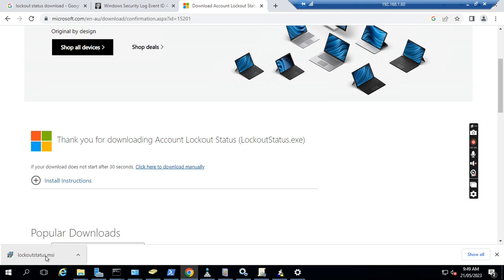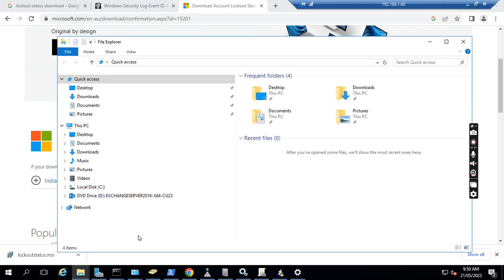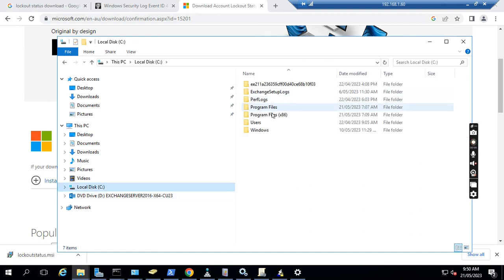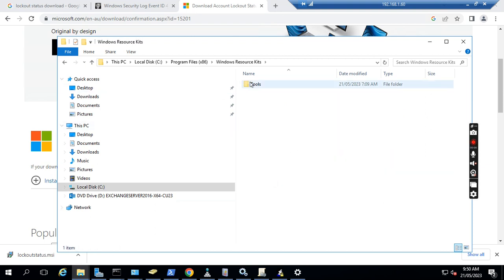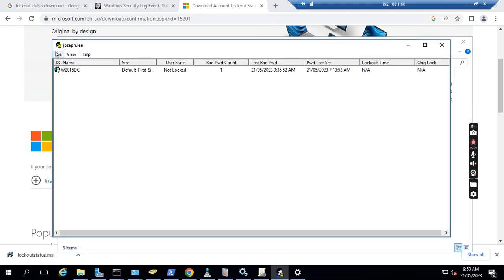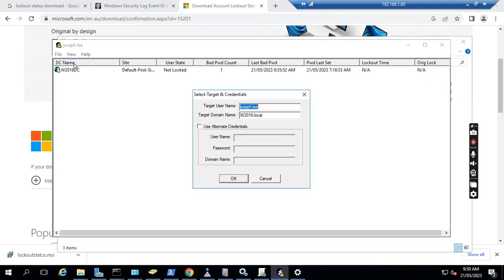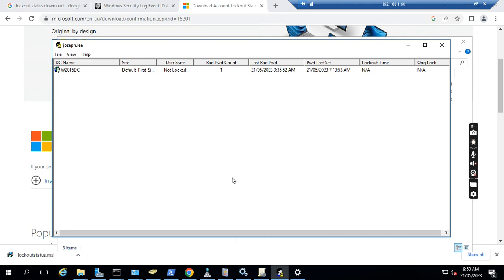After we download it, I already downloaded this one - lockoutstatus.msi. When I run it, I can see LockoutStatus is installed on the server. If I go to this lockout status and then select target and put the username and click OK, you see at this time today at 9:35:52 this user account has a bad password inputted.